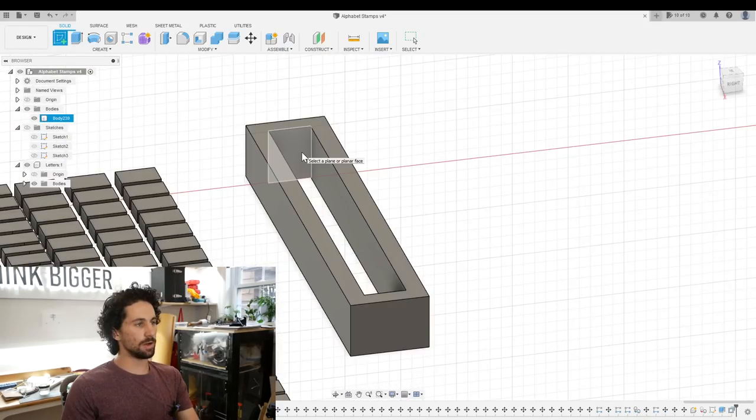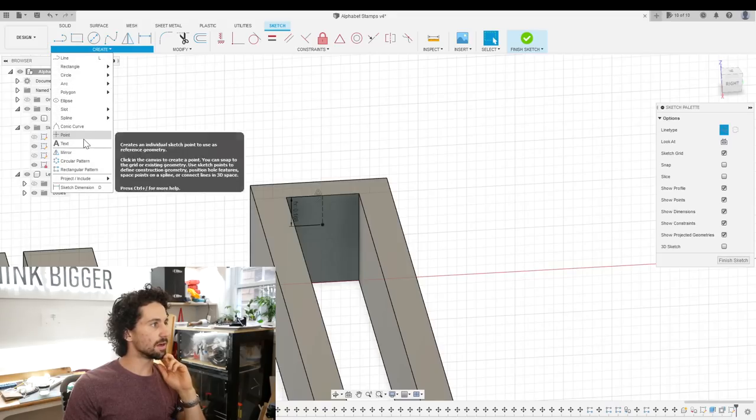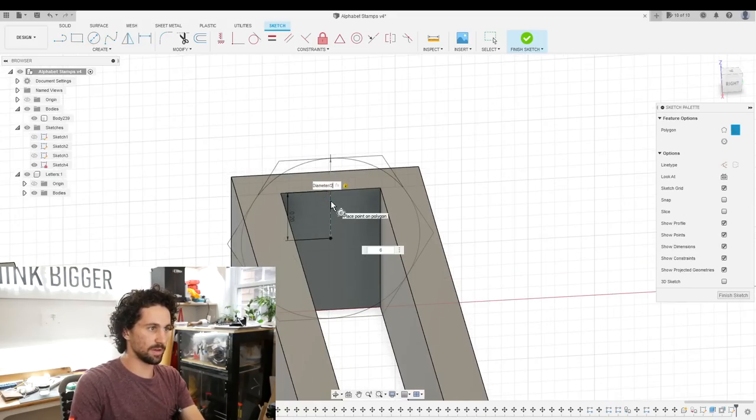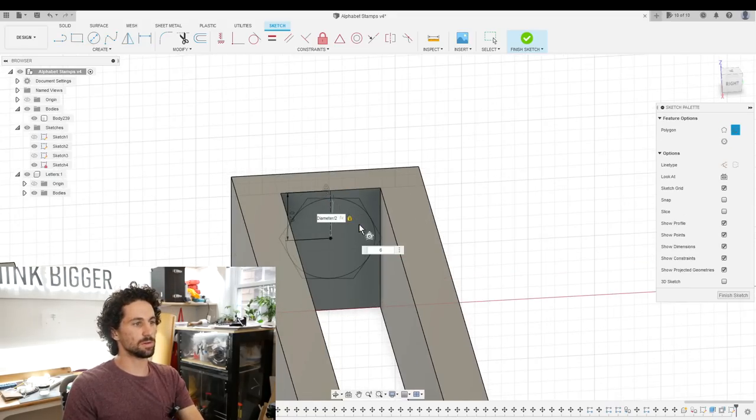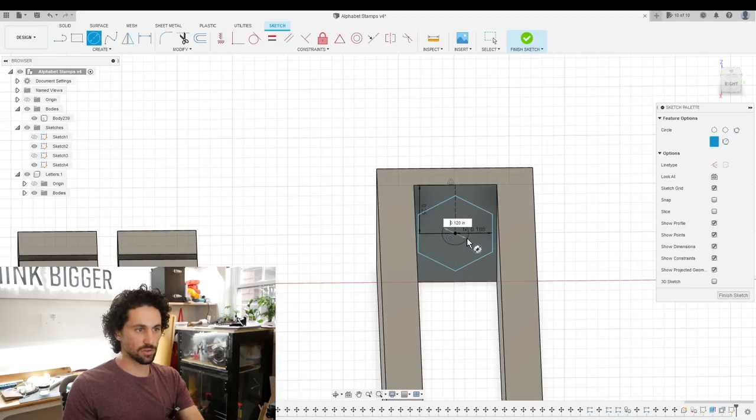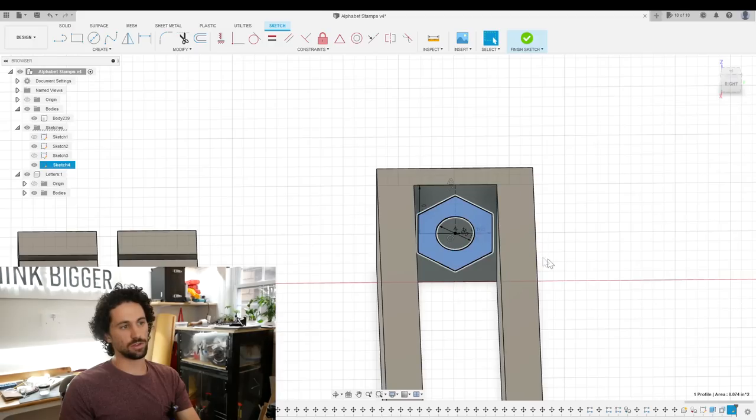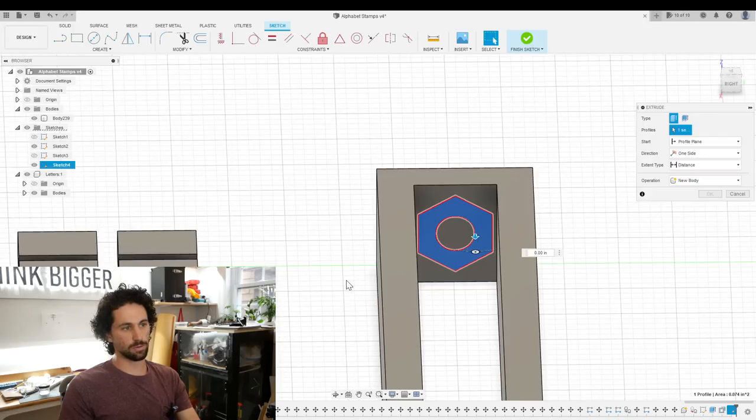I'll create a new sketch on this face, then we can create a polygon, nut diameter divided by two. We can create a circle in there, that is the bolt hole diameter. And then just extrude this out.